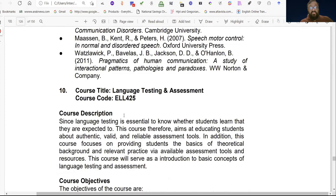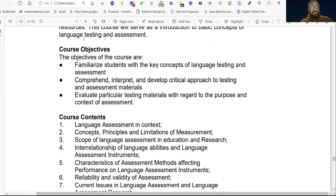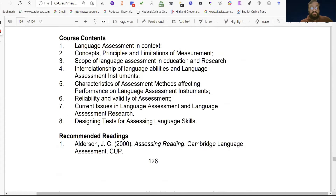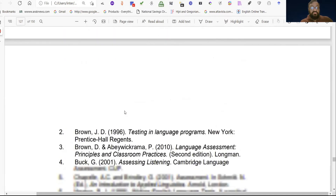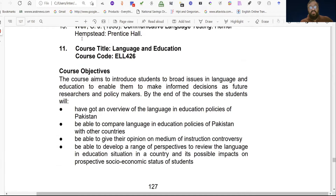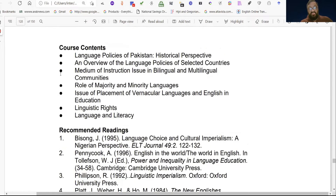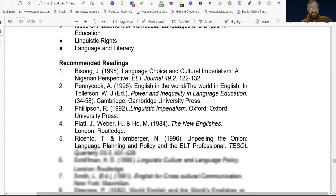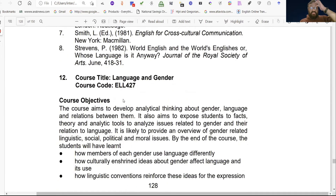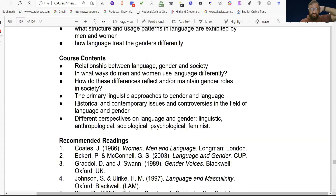Number ten is Language Testing and Assessment, course code ELL 425, with eight chapters. Number eleven is Language and Education, course code ELL 426, with seven chapters. Number twelve is Language and Gender, course code ELL 427, with six chapters.